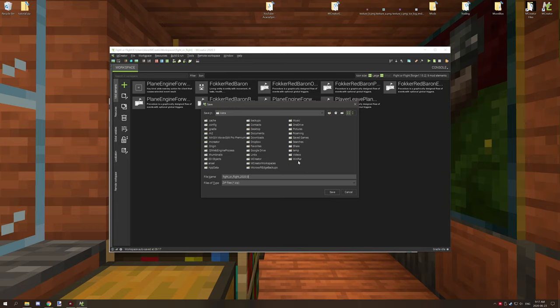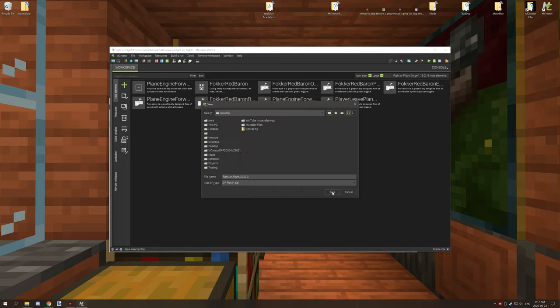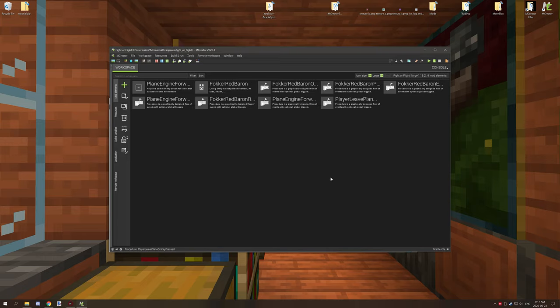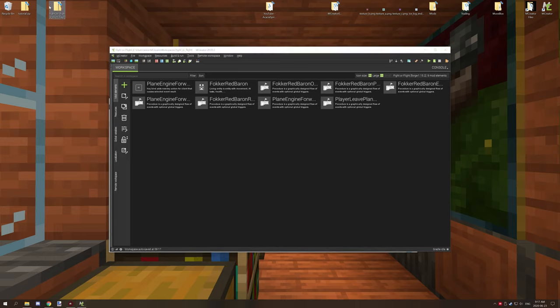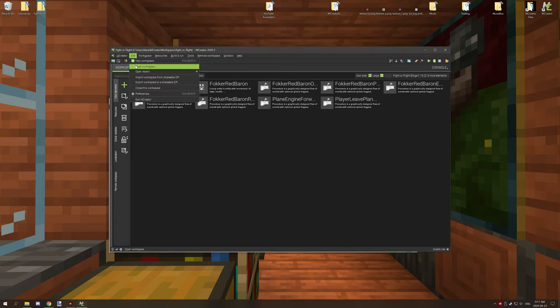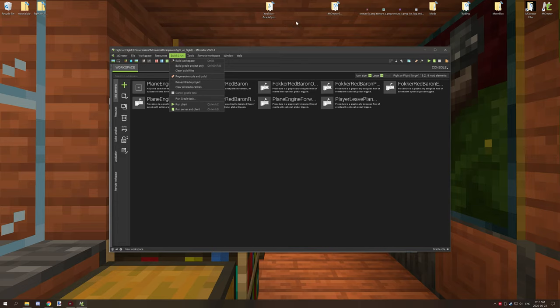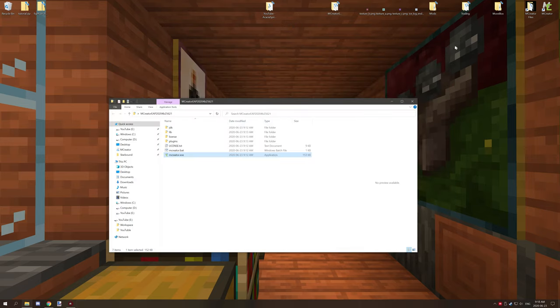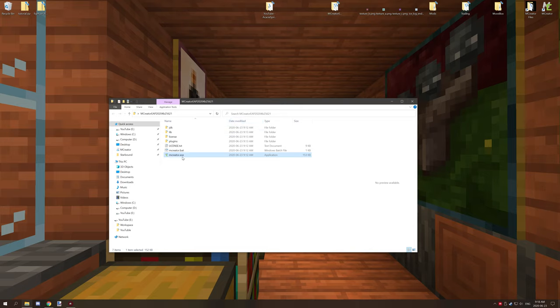And then what we'll do is we'll save that to our desktop, and this will save it as a zip file that we can basically import. I'll show you how to basically do that after. But if we go back to our folder that we have our mCreator snapshot in, what we can do is now run this.